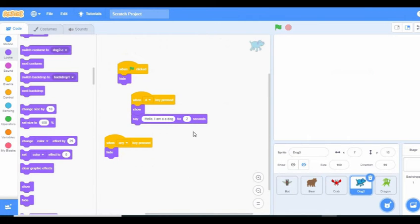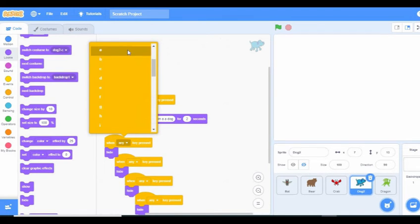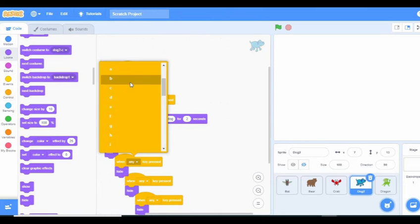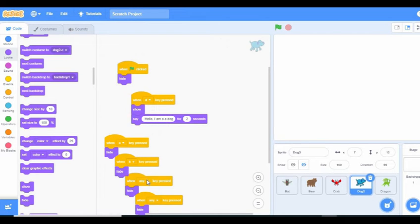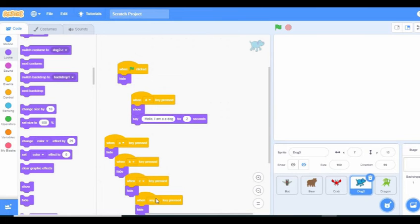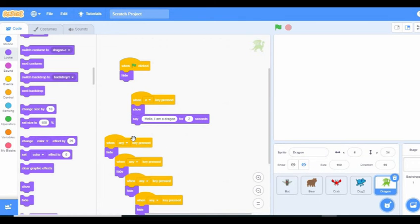We check our dog — same thing. We paste it and change. When the A key is pressed, you hide. When the B key is pressed, you hide. When the C key is pressed, you hide.